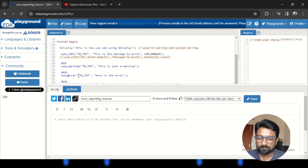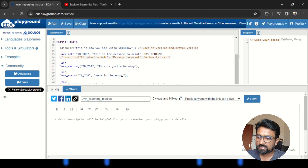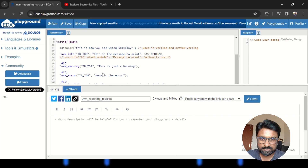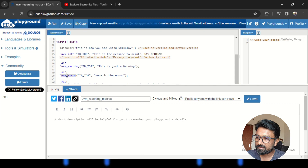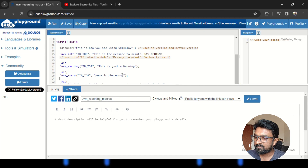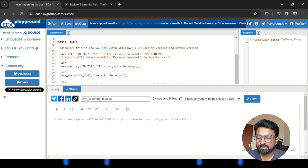Next is UVM_ERROR. This reporting macro is used when there is a chance of an error — for example, if a condition being checked in the test bench fails. This is an error from the test bench side, not from the DUT, and we need to indicate that error. In UVM_ERROR we again indicate the id — the module or component — and the message required. UVM_ERROR does not halt the simulation but will indicate the severity that something went wrong.